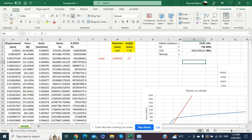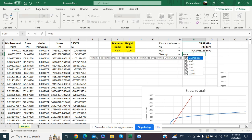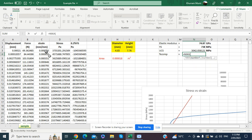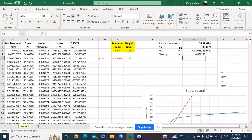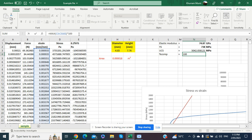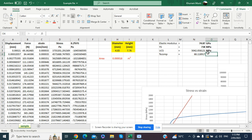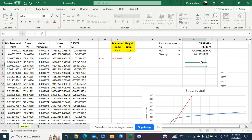The ultimate compressive strength is 5042 MPa. For percentage compression, we apply the MAX formula to the strain values column, selecting all values with Ctrl+Shift+Down, close the bracket, and press Enter. We then multiply by 100 to convert from mm/mm to a percentage, giving us the percentage compression of the sample.